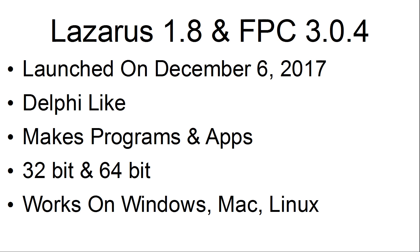Lazarus version 1.8 with the Free Pascal Compiler version 3.0.4 were launched on December 6, 2017. They are Delphi-like and make programs and apps. They come in 32-bit and 64-bit versions and work on Windows, Mac, and Linux.